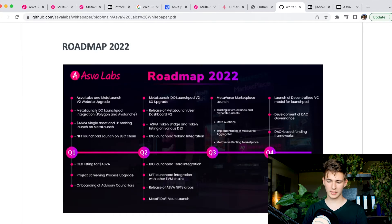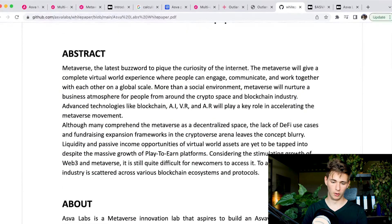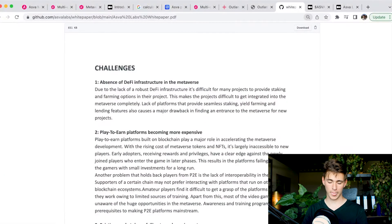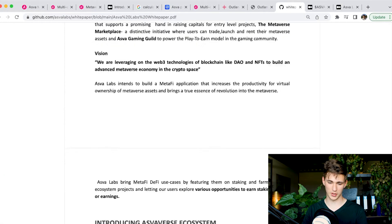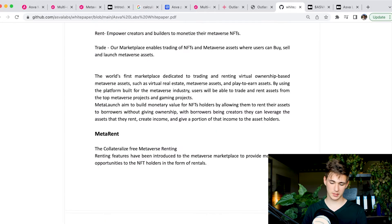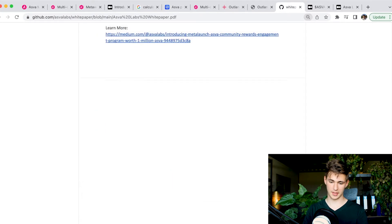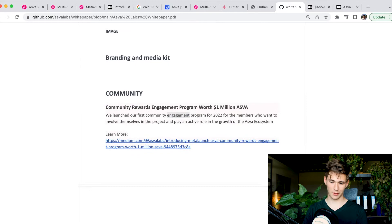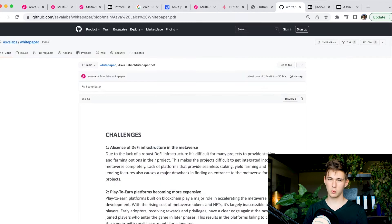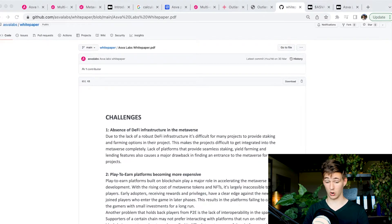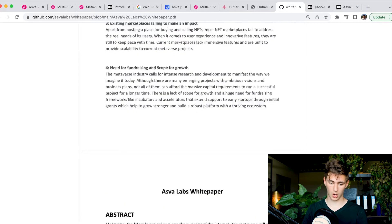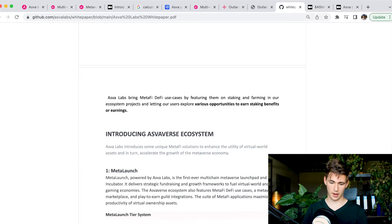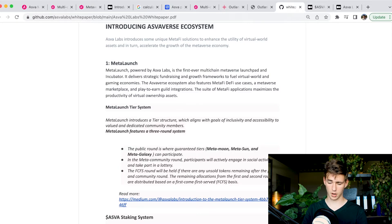Quarter three and quarter four have been a bit more calm. We see here the MetaFi marketplace launch and the launch of decentralized VZ model for launch bed, development of the DAO governance and the DAO based funding framework. We don't have the DAO just yet, but as you can see, it's been in development and around quarter four, we should see that materializing a little bit more. A pretty good, very clear roadmap.